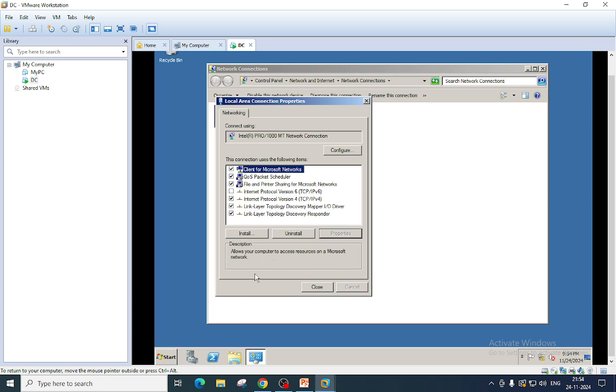You can also disable IP version 6. I have also created a video on how to disable IP version 6. You can watch that video and disable IP version 6 entirely.